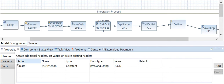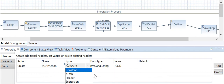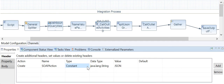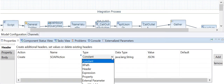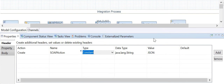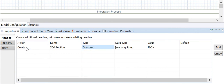In the header section we can add and remove variables. You have two options: add or remove. These are the variables we can create — we give a name to the variable and specify the type. Types include XPath, constant, header, expression, external parameter, local variable, and global variable. Let me drag this so you can view all the parameters.